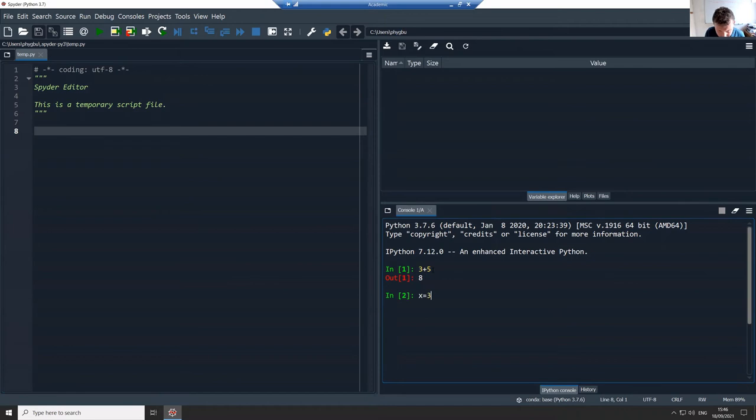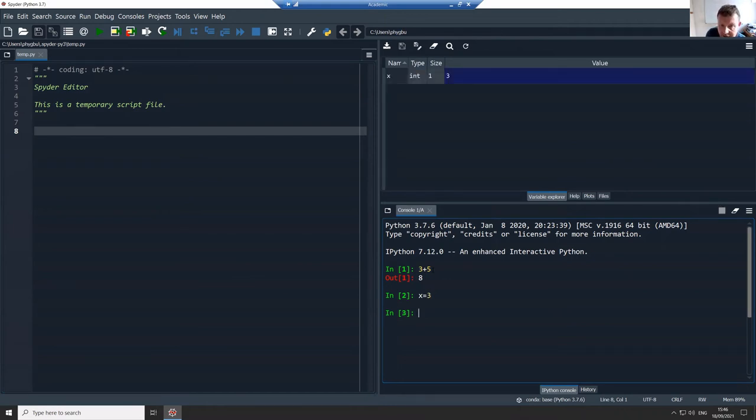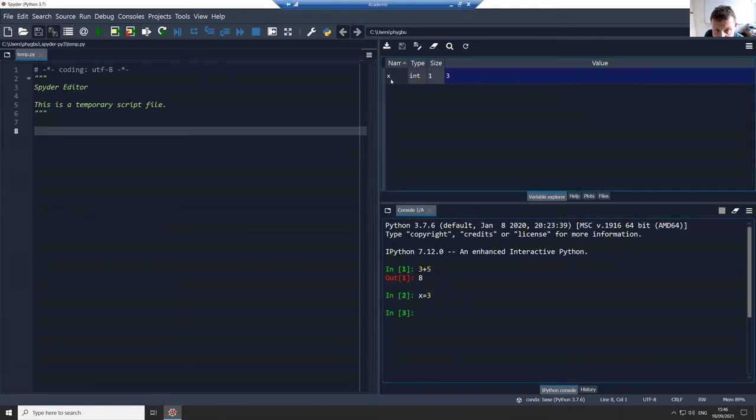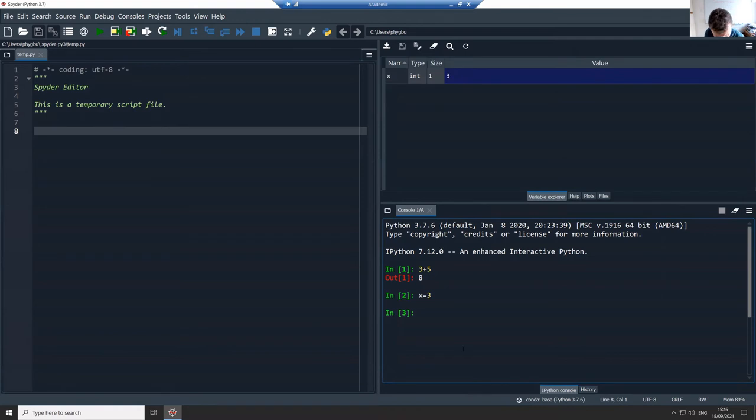I could also create a variable. So x is equal to three, and I do that, you see it also puts an entry in my variable explorer here and tells me that I've created a variable x, is an integer, and it's got the value three.